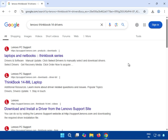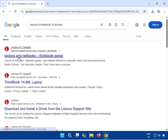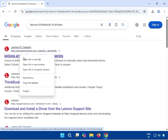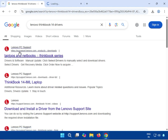Hi guys, welcome to my channel. This video shows how to download the Lenovo ThinkBook 15 camera driver. You can see this is the official website: pcsupport.lenovo.com. You can open it in the browser and go to it.